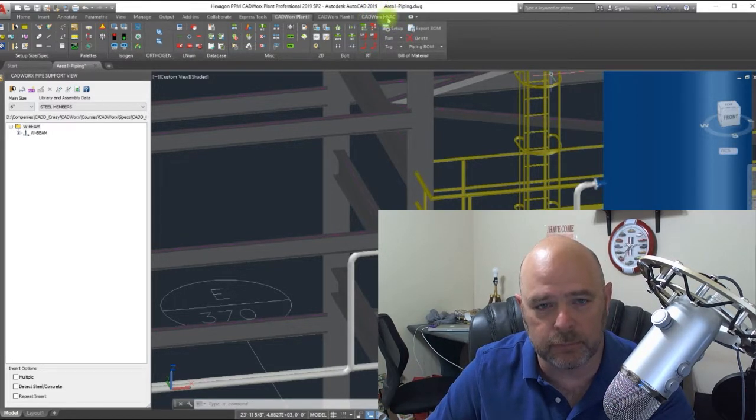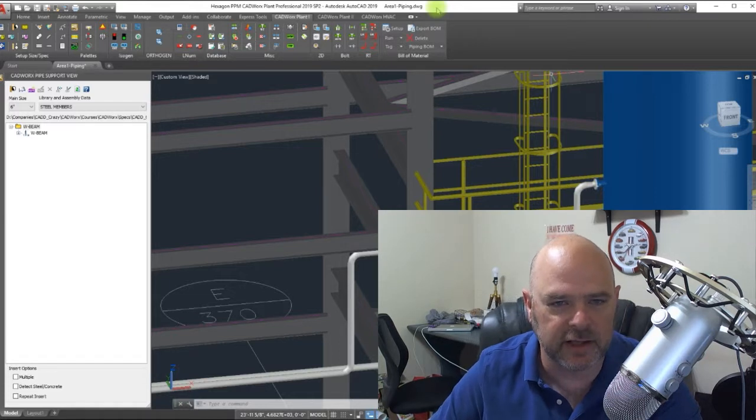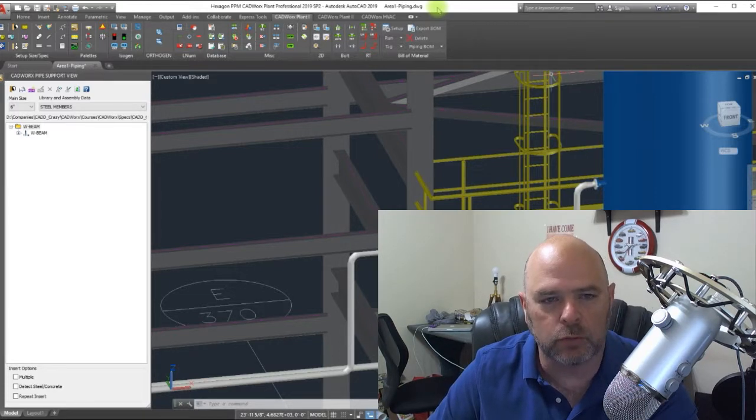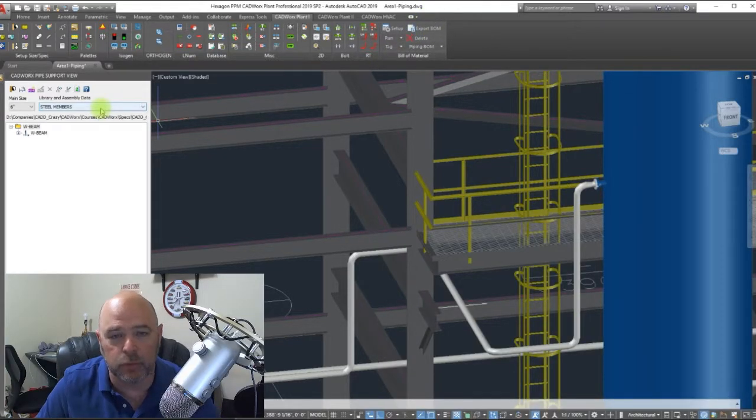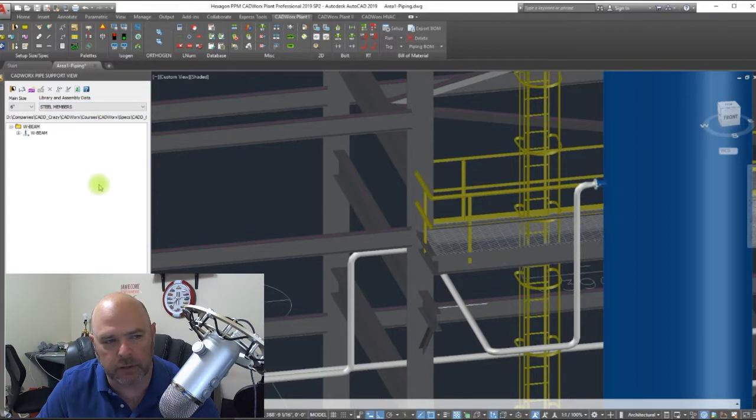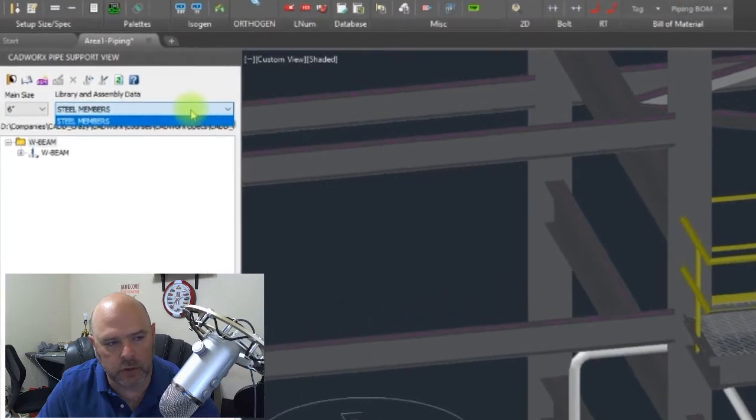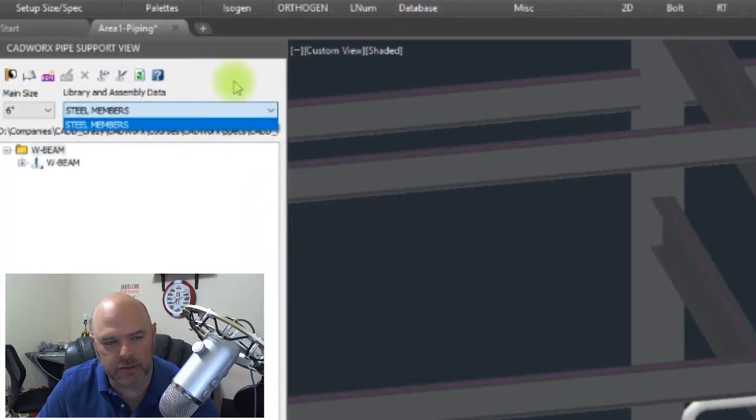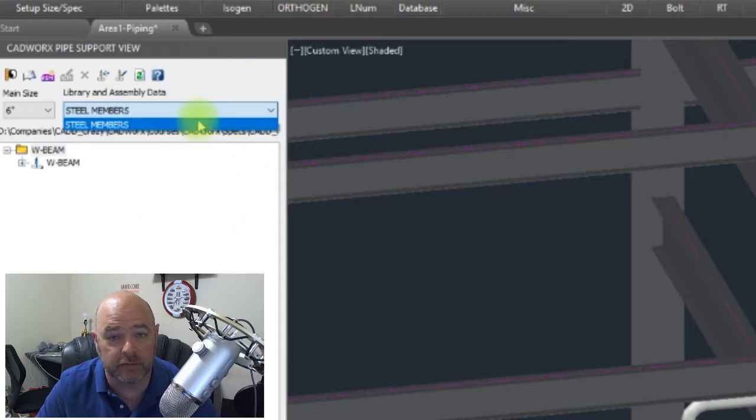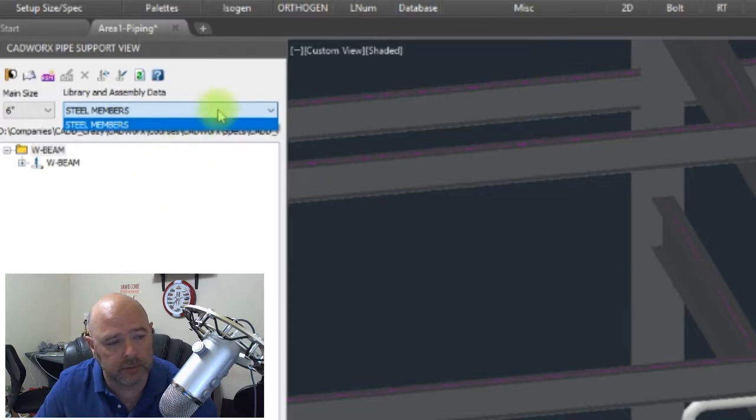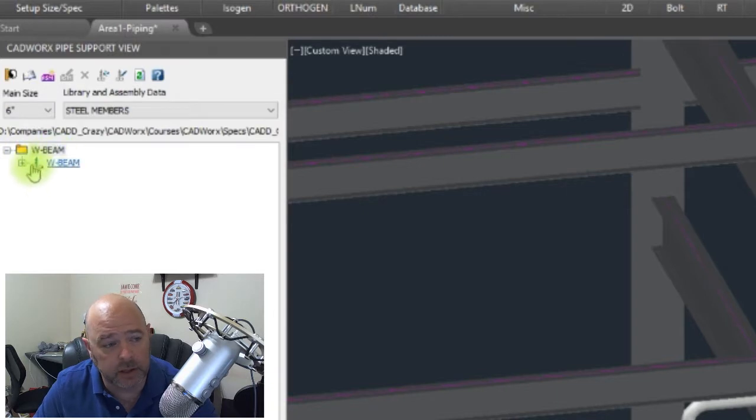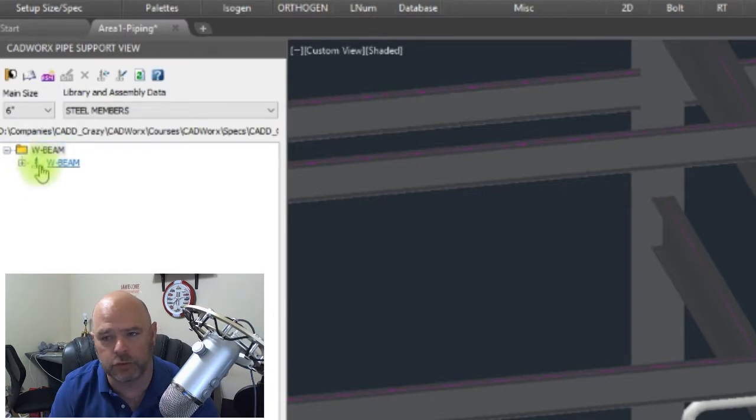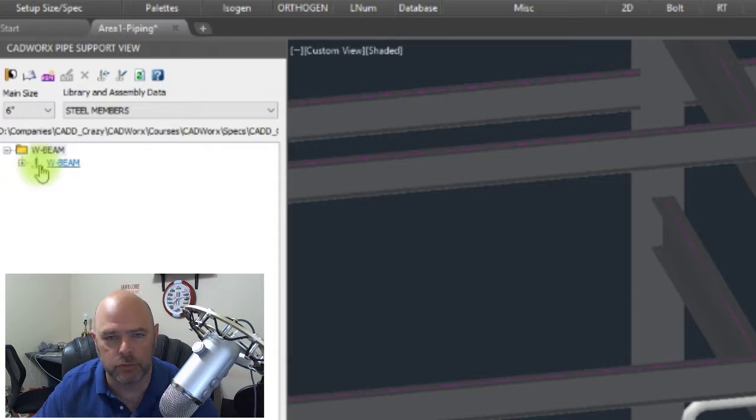The steel menu has been removed from 2018 and 2019 in CADWorks. What we did was start incorporating it inside the support modeler. Inside my support modeler, I have a pull-down called steel members. This is a very basic menu. We have a W beam in here, you can have your angles, your square tube, your round bar, flat bar, whatever else you want.